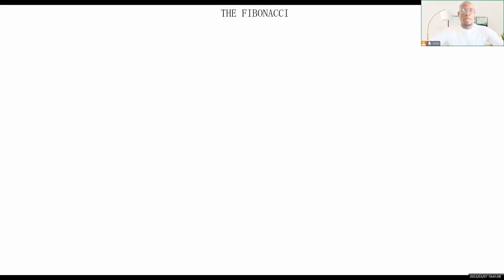What's up YouTube? This is Yemi here again from SwingTradeFX. In today's video, we're going to be talking about the Fibonacci. The Fibonacci is a very important tool to anyone who aspires to be a successful trader, yet I see a lot of traders struggle with understanding this tool and how to use it effectively in real-time forex trading.